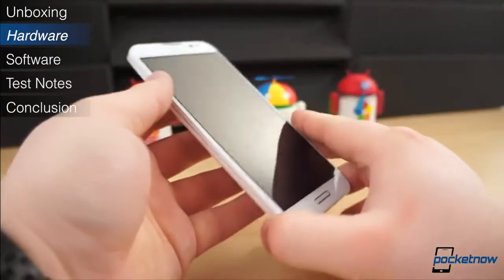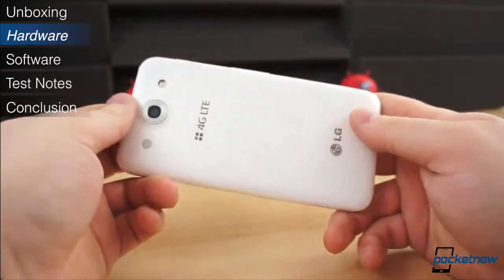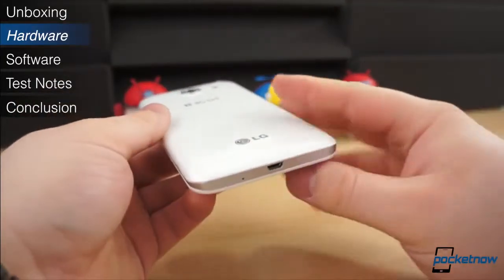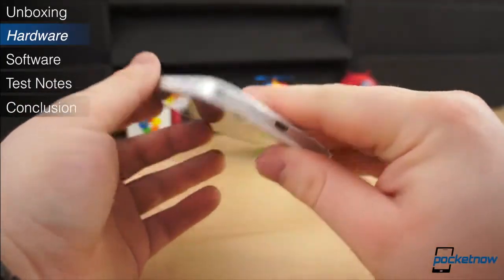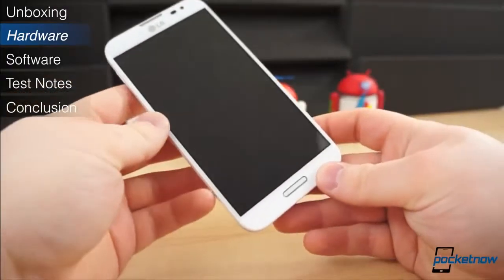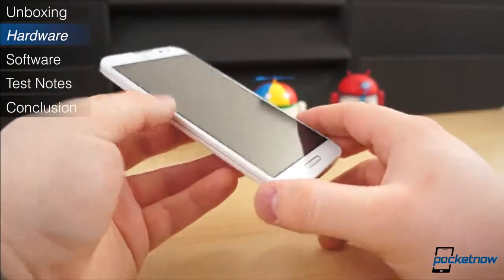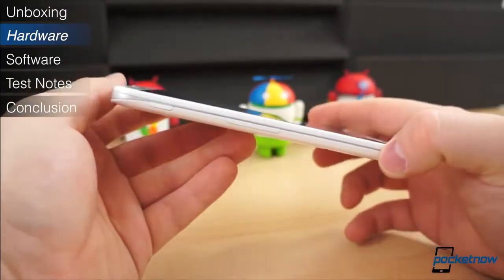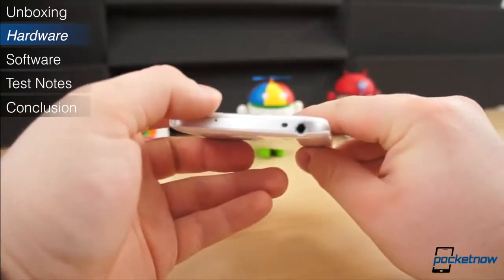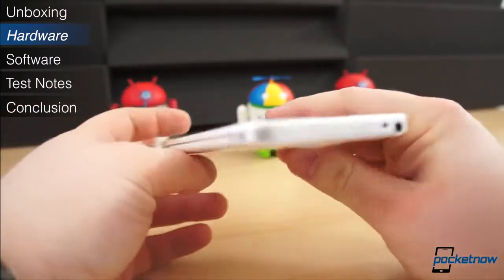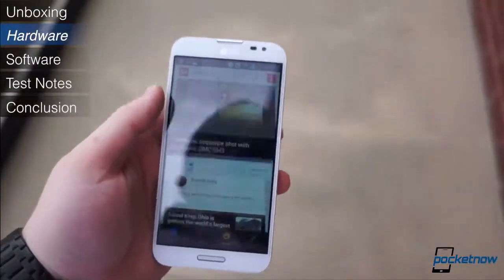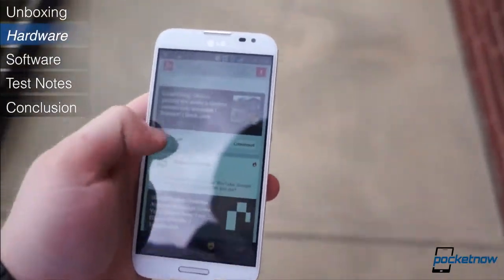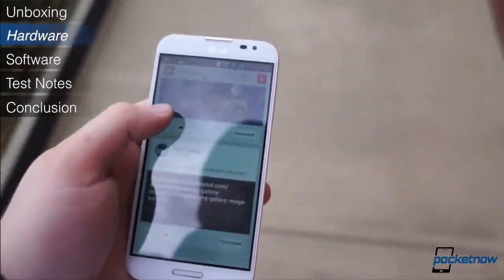For such a large device, the Optimus G Pro is remarkably lightweight, weighing in at only 172 grams. And despite its 5.5-inch display, the Optimus G Pro actually feels kind of small, much smaller than the Galaxy Note 2, thanks to the minimal bezel along the sides of the display. Even so, the Optimus G Pro feels elongated, making it quite difficult to use one-handed.